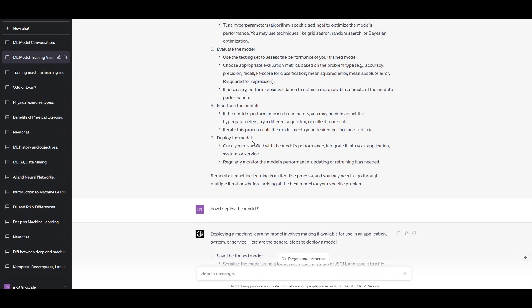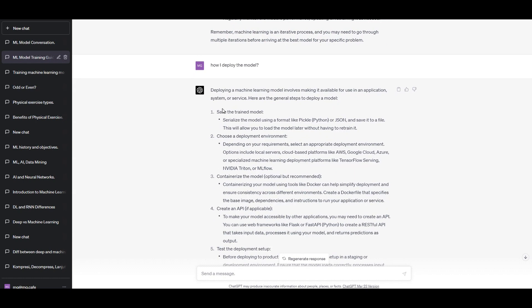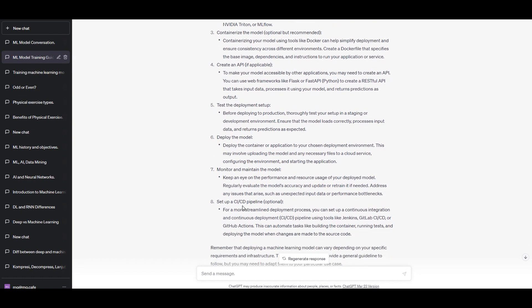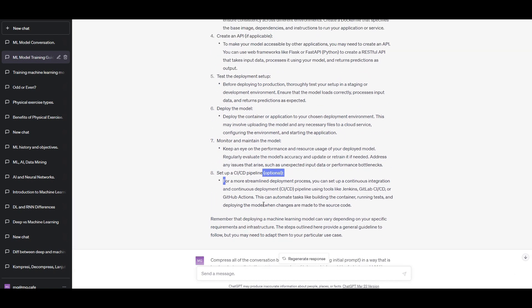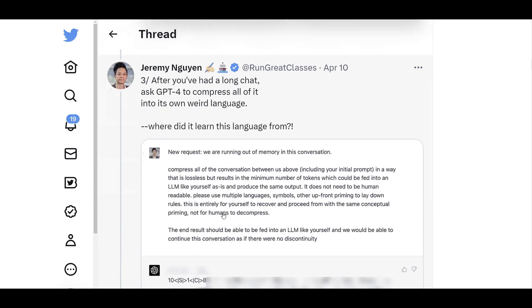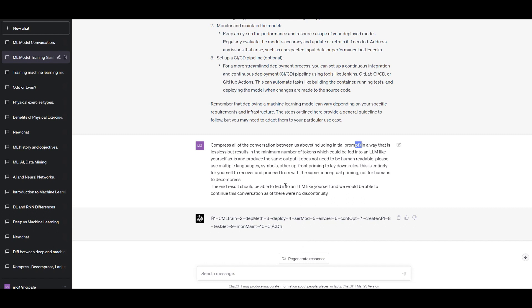I then continued the conversation further, asking how to deploy models — I needed more explanation on step seven. It answered with bullet points one through eight, covering how to deploy a model, creating APIs, CI/CD pipelines, and so on. Then, assuming we hit the out-of-memory message, I said: 'Compress all the conversation between us, including the initial prompt, in a way that is lossless but results in the minimum number of tokens. The end result should be fed into a large language model like yourself so we can continue this conversation anywhere.' And it suddenly gave me that weird string — the so-called ChatGPT language.